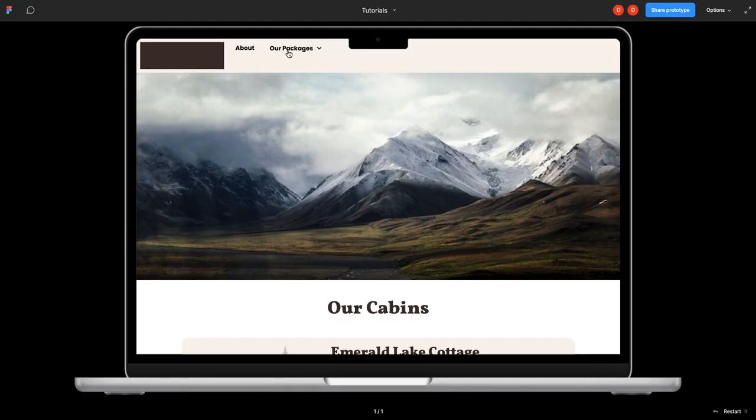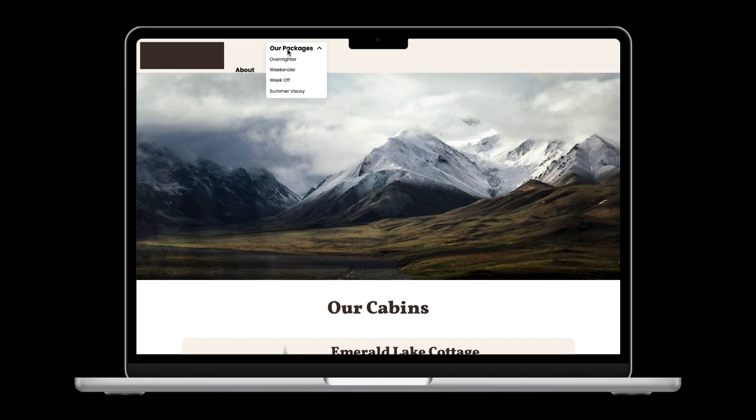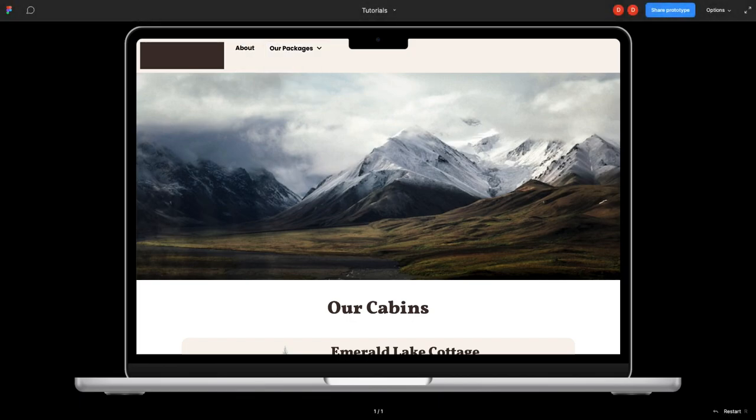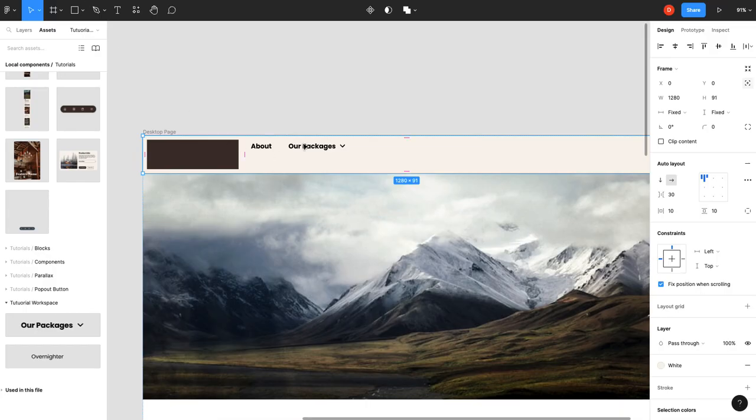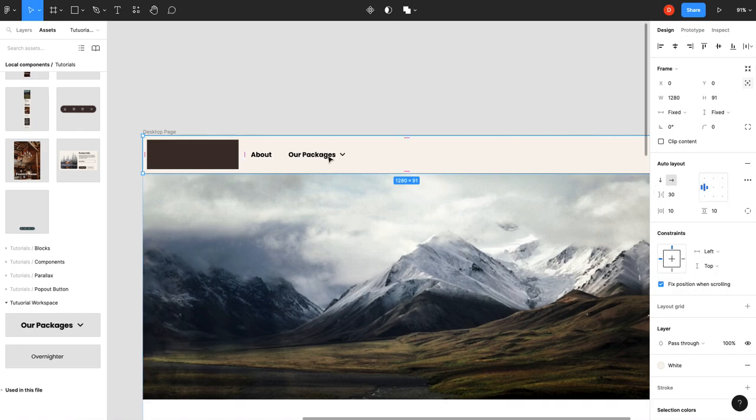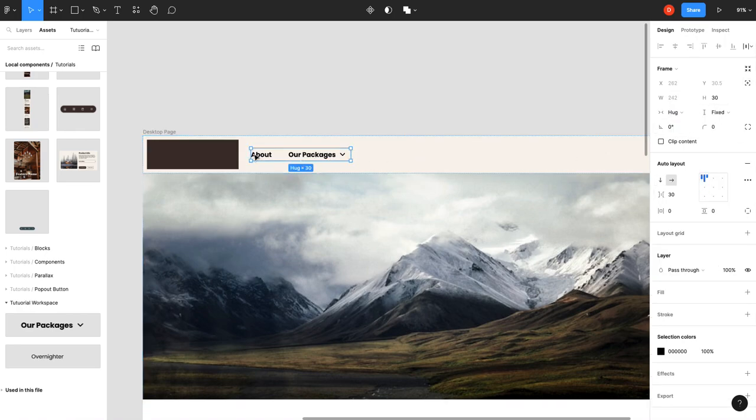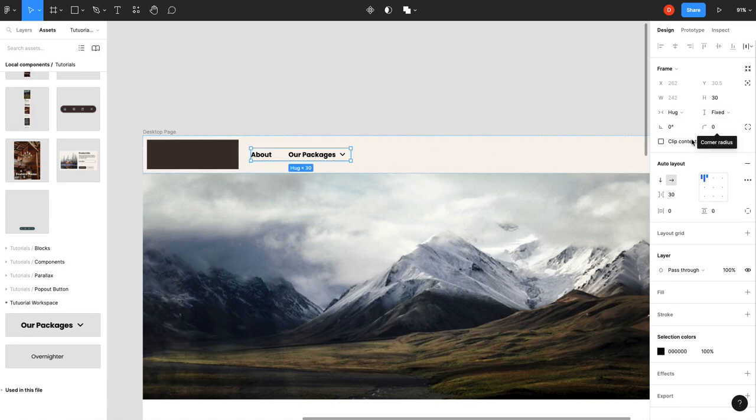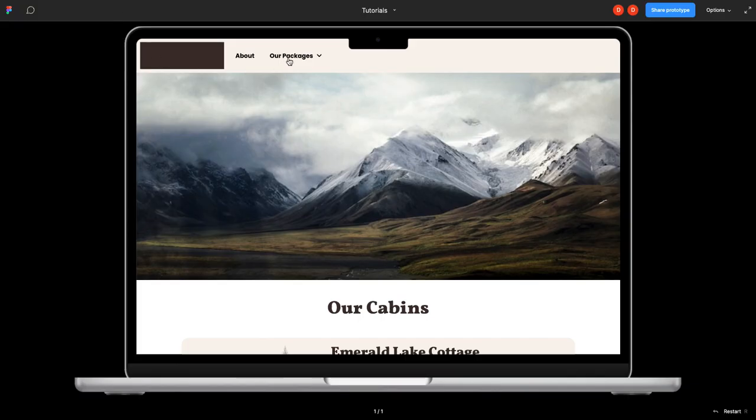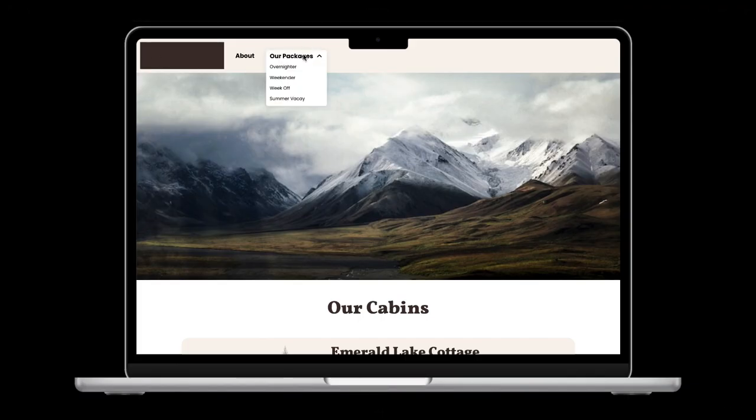I know what the problem is—this needs to be fixed height. Sorry about that. The container around your navigation items needs to be a fixed height. Make sure that clip content is also on, and now when you click it, it works as it should.